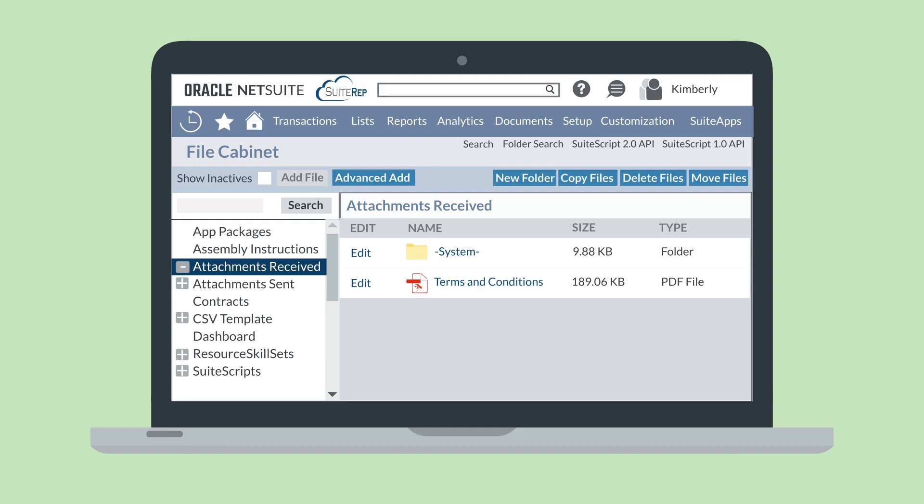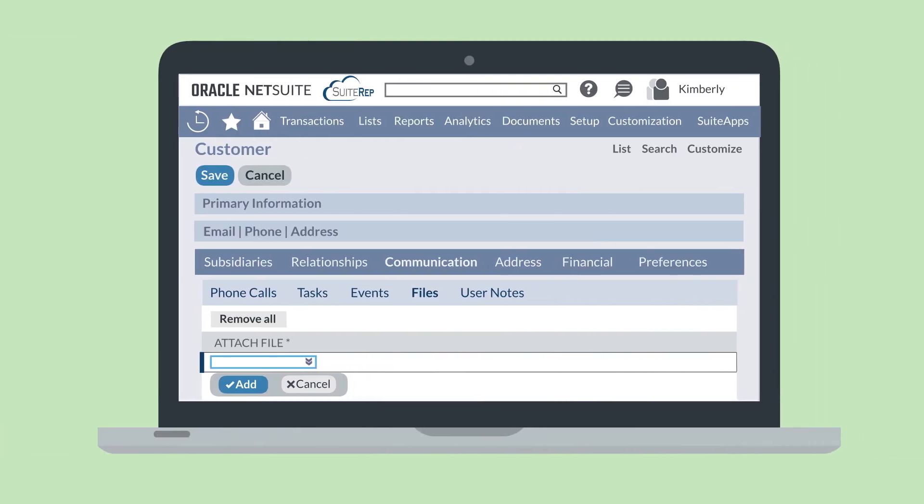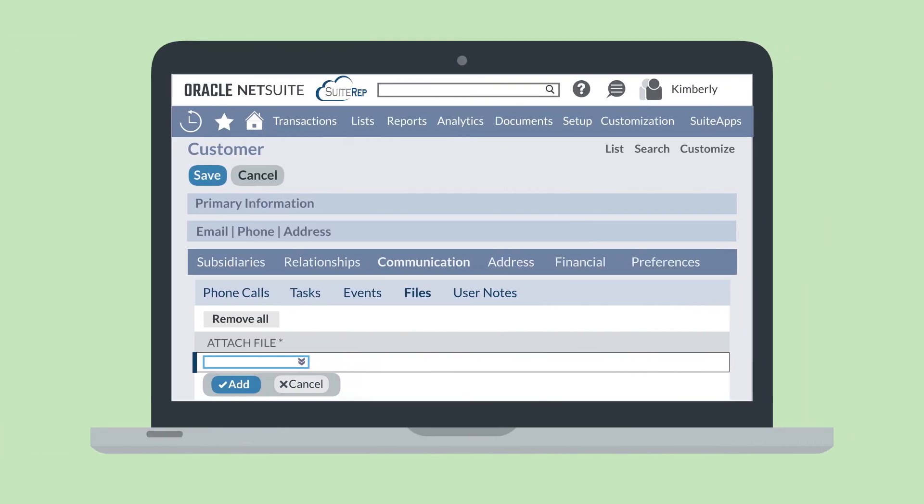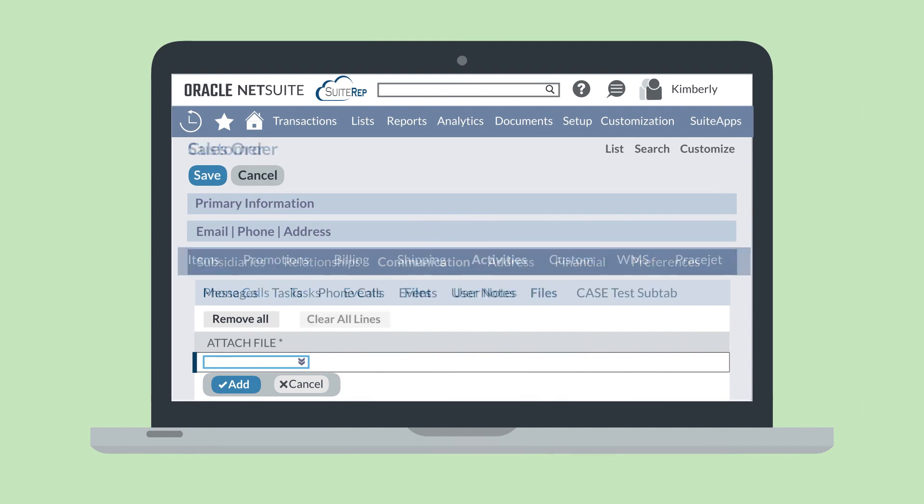Another key way that you would upload files to the file cabinet is directly from records and transactions. On records, you can add files from the file sublist under the Communication tab, and on transactions, you can add files from the file sublist under the Activities tab.